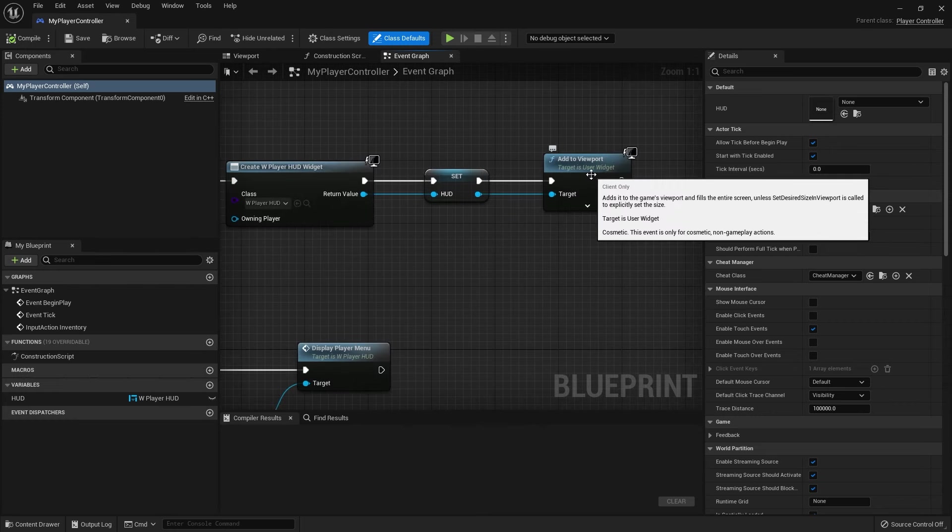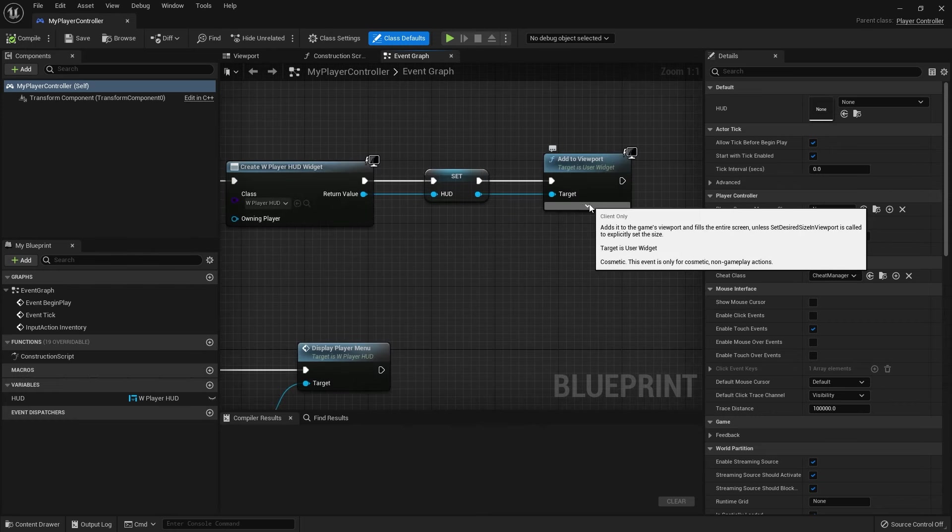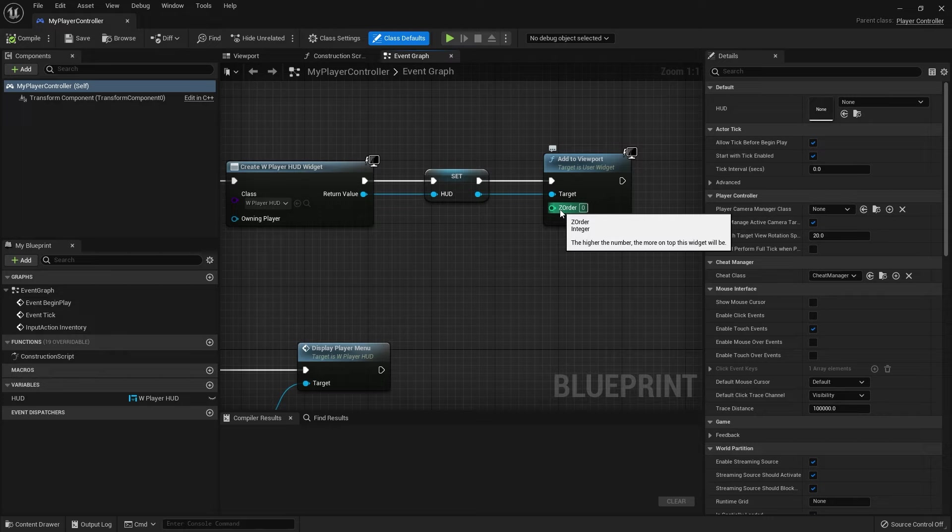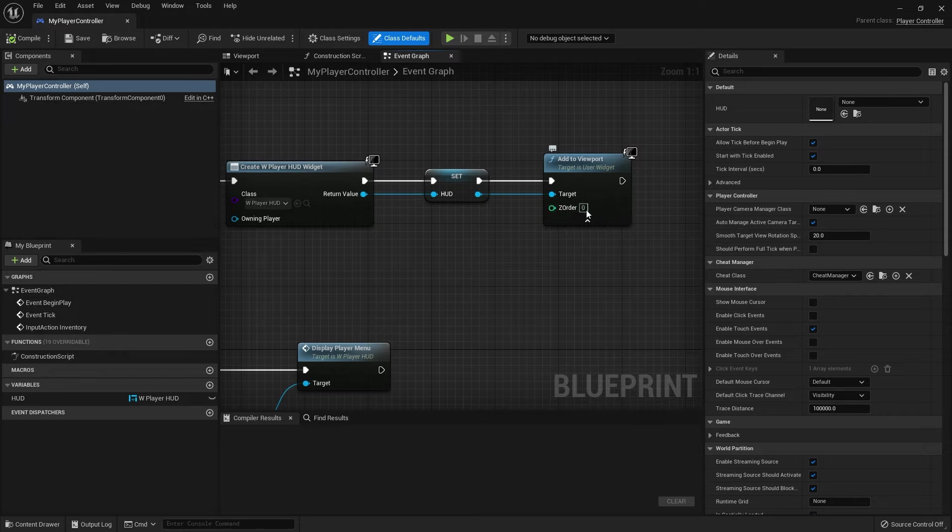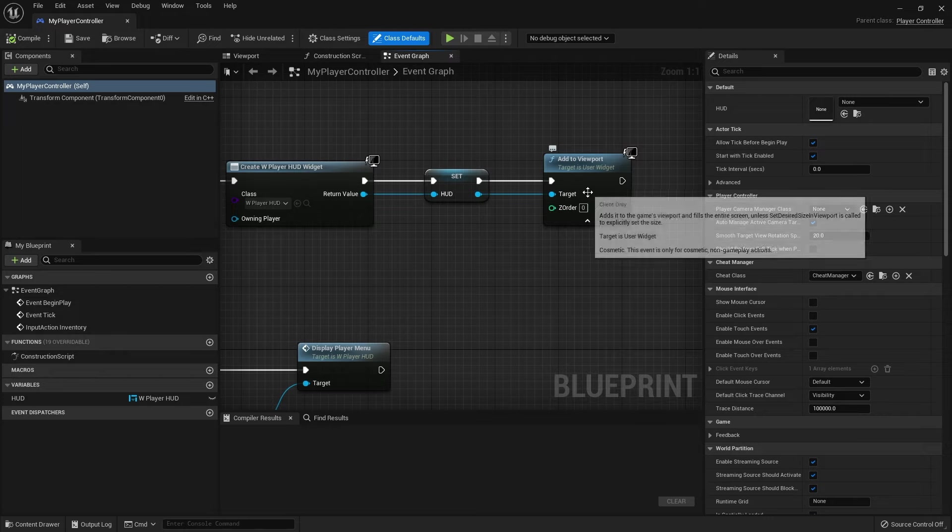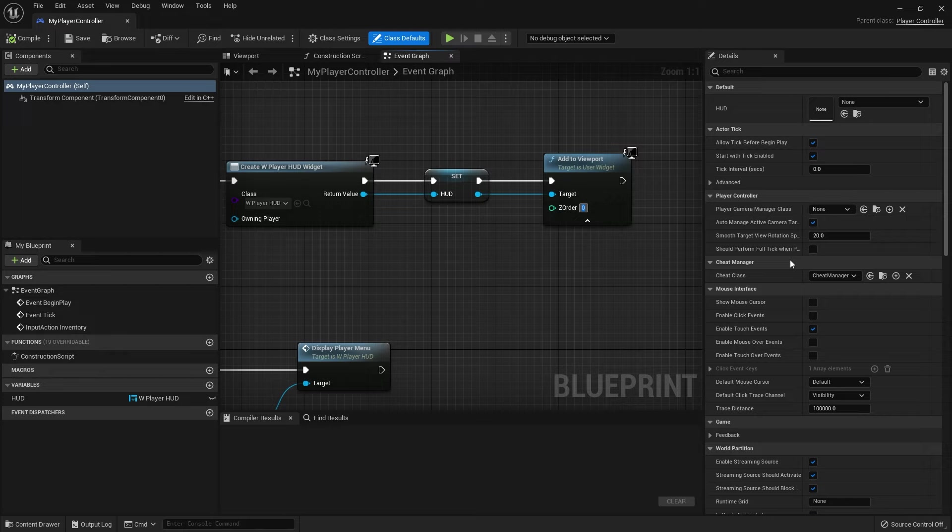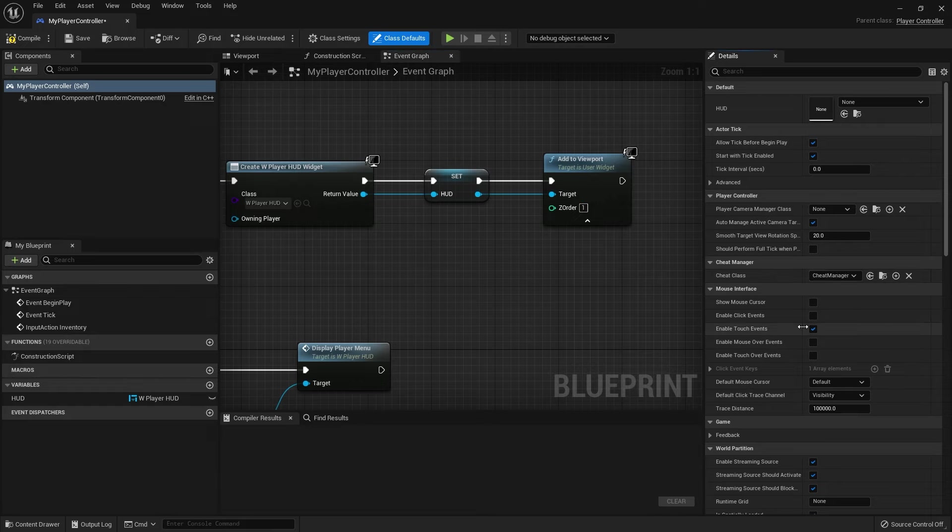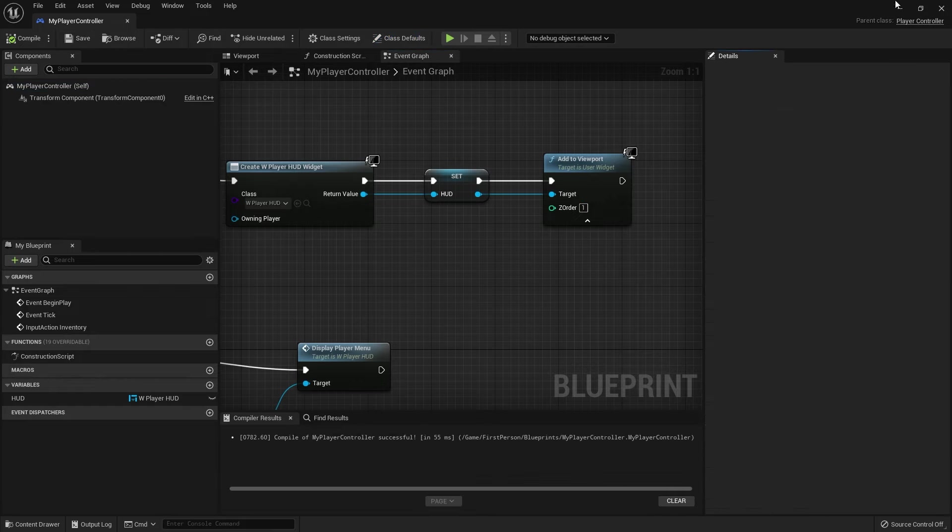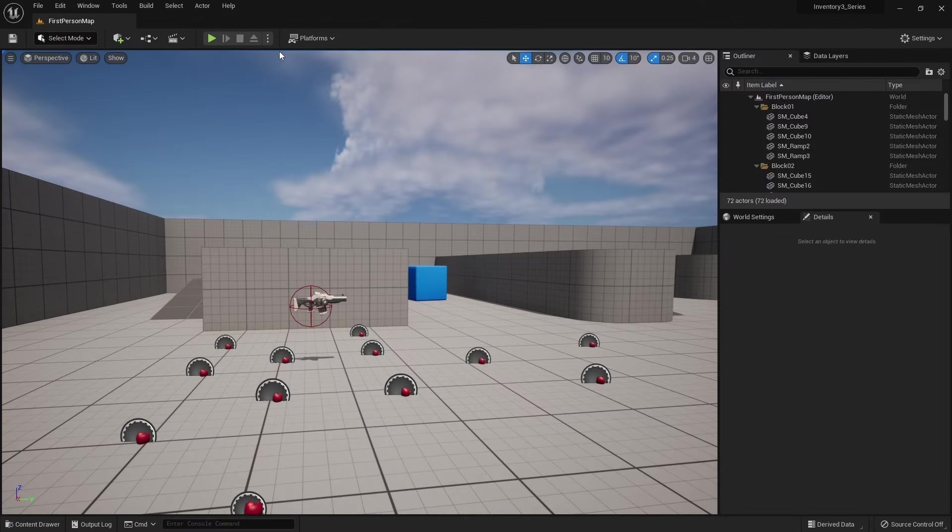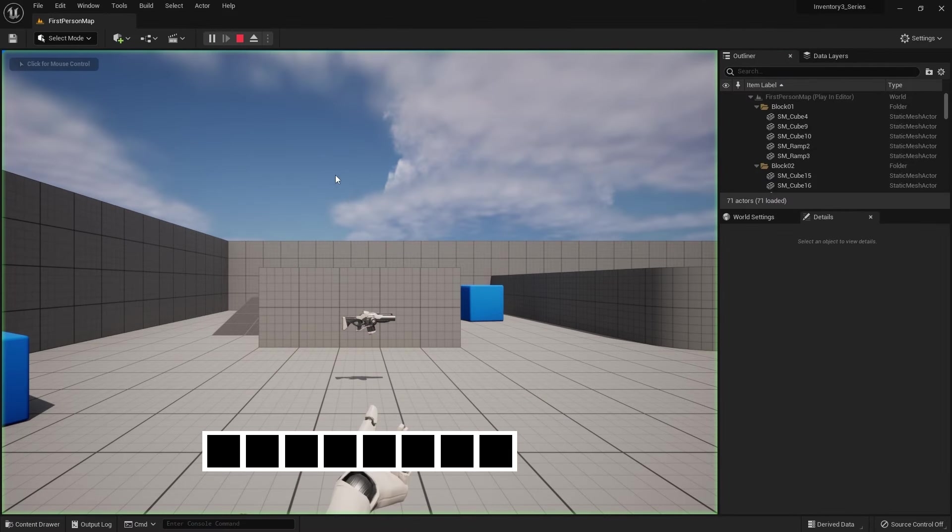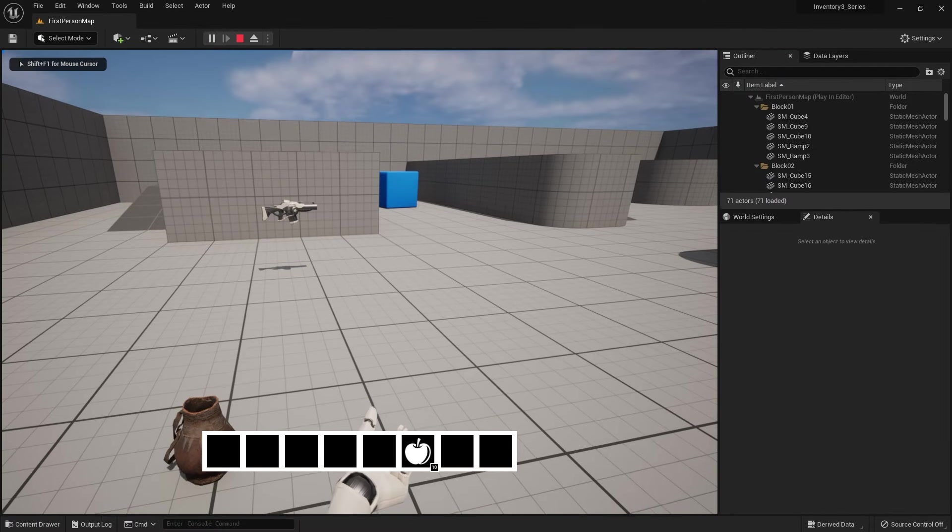When you go to add the viewport if you open up the advanced options it tells you the z order. Now the higher this number is the more on top it is. And so we want this hotbar one, the hud, to be on top of everything else. So I'm going to change that to one. The other one, the player menu, is set to zero so it should appear beneath this one. Let's compile save that and now let's try that again.